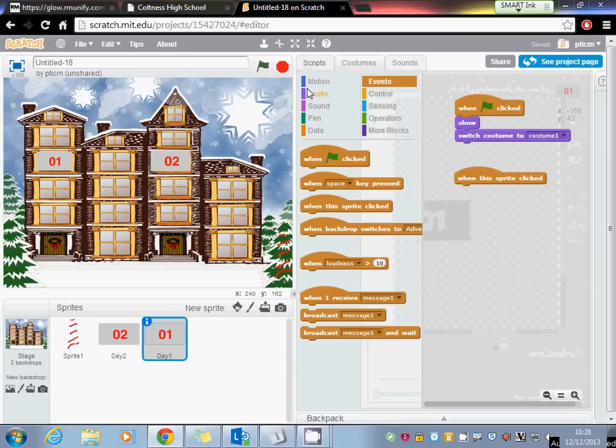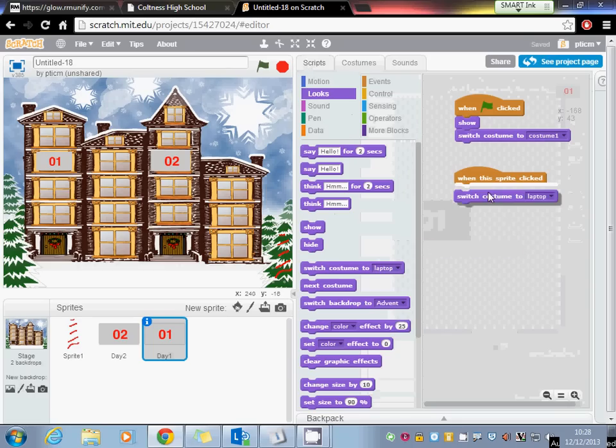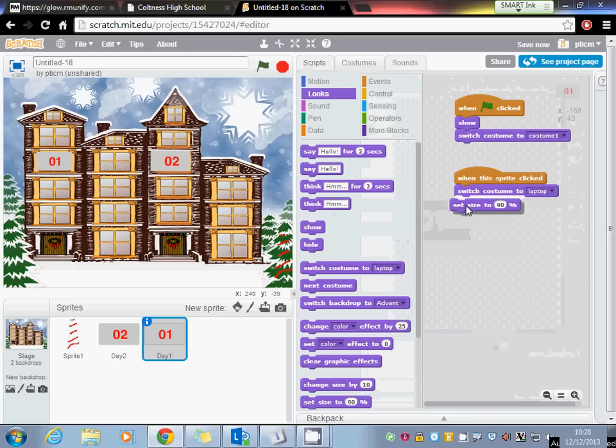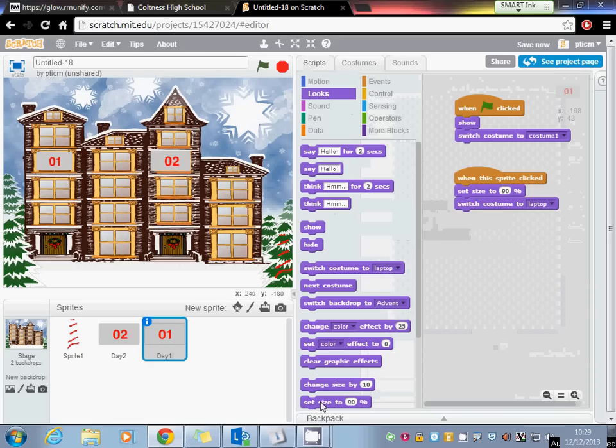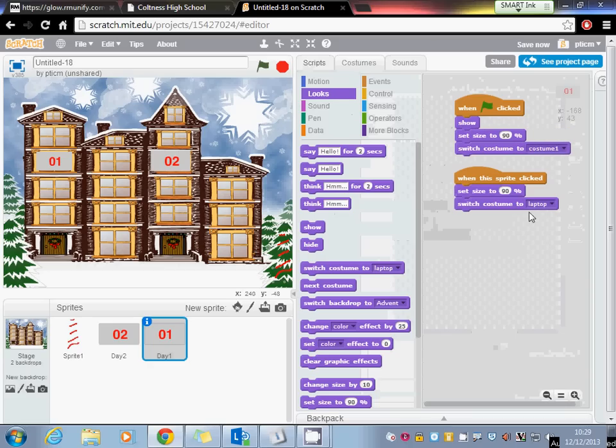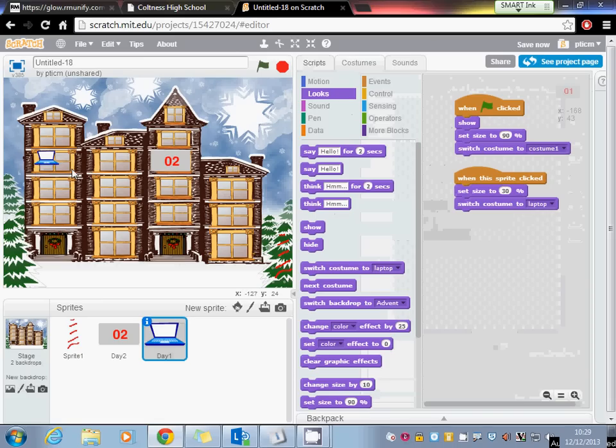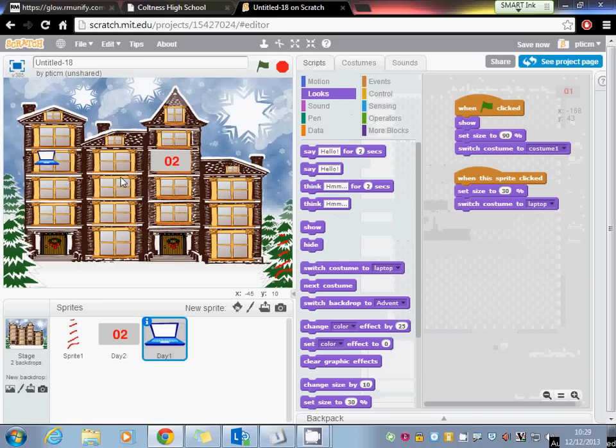Back to the script. When the sprite is clicked we want to switch to costume laptop, but we're also going to have to change the size. So let's set the size, and we'll set the size in here. Play about with it. I think probably 30. Not too bad. Flag clicked, fine. Sprite clicked, fine.